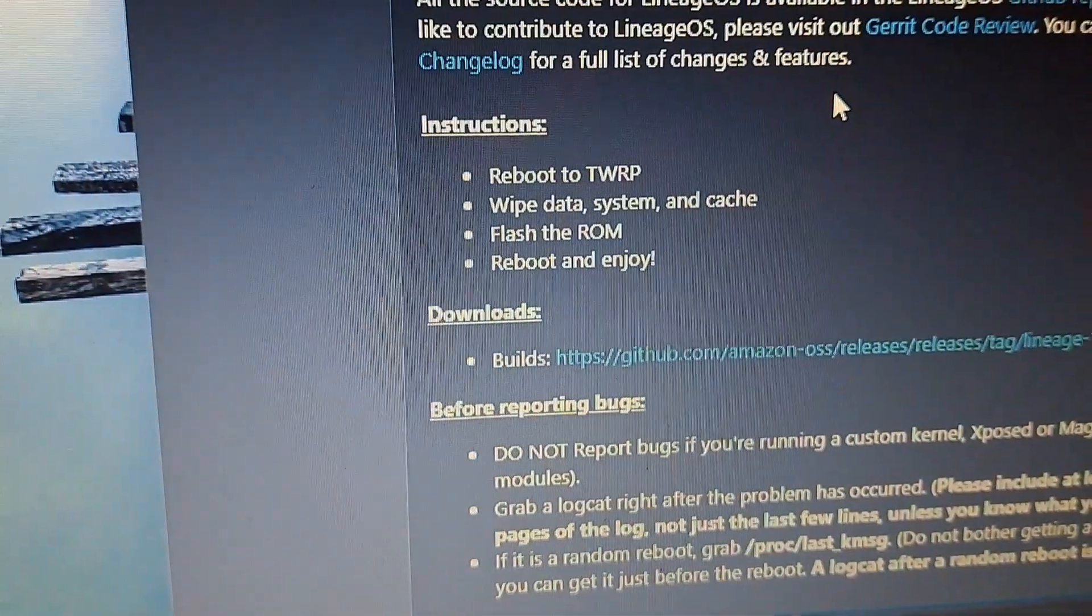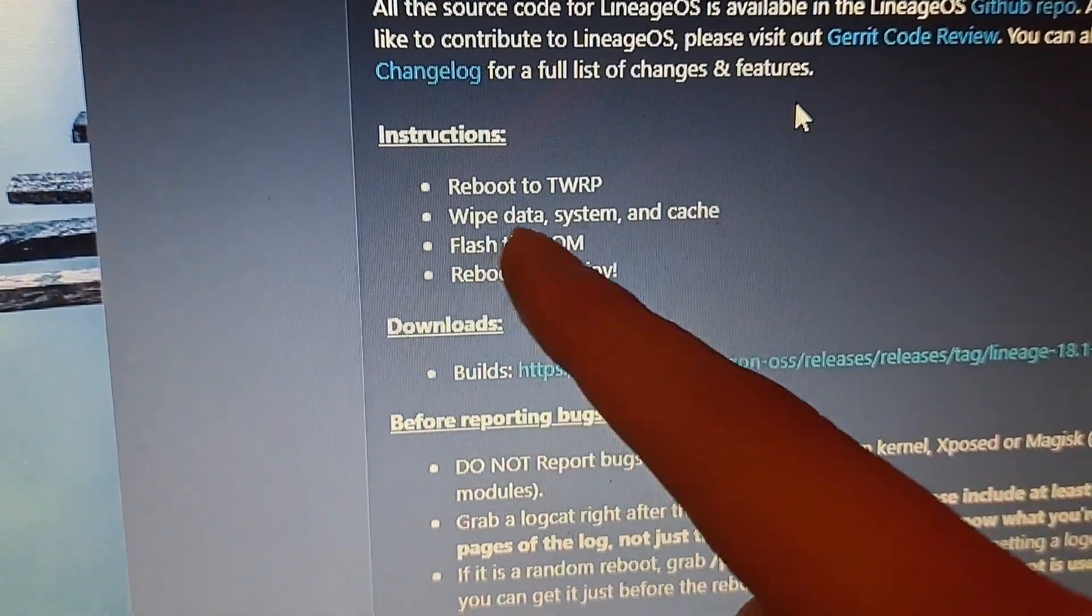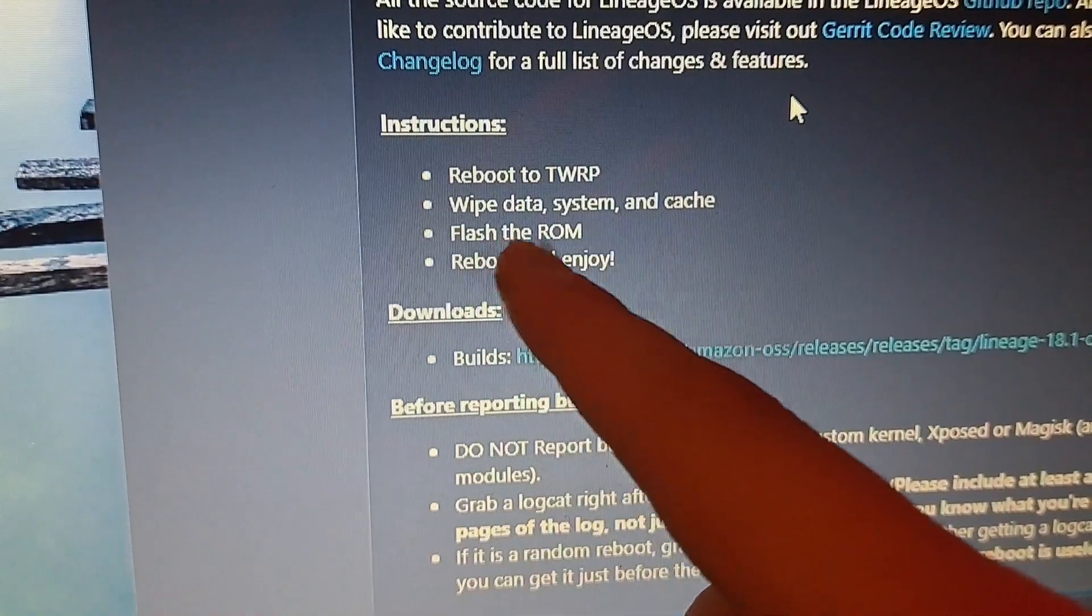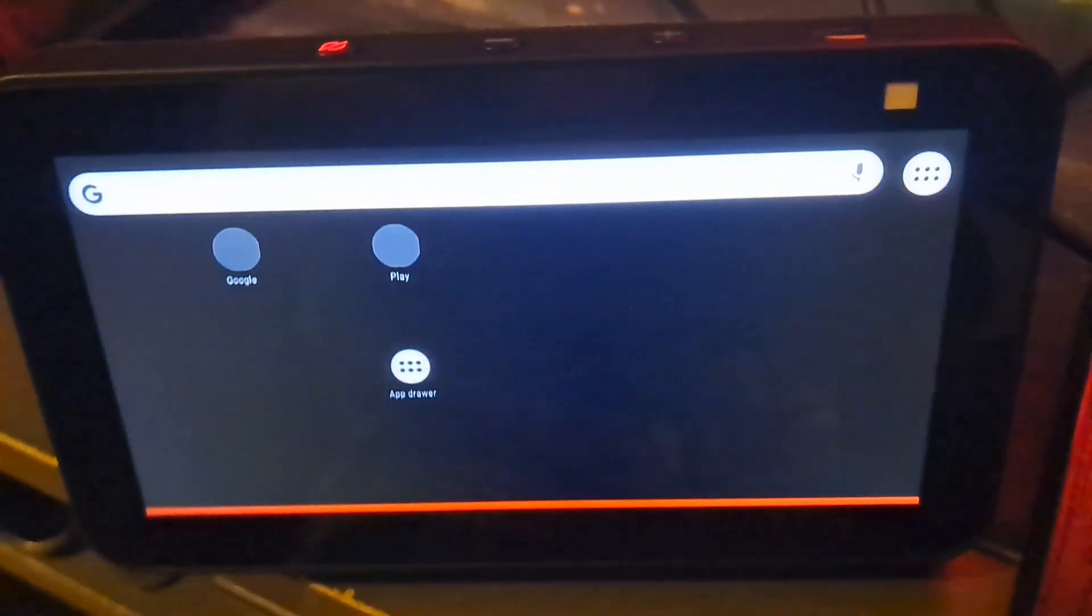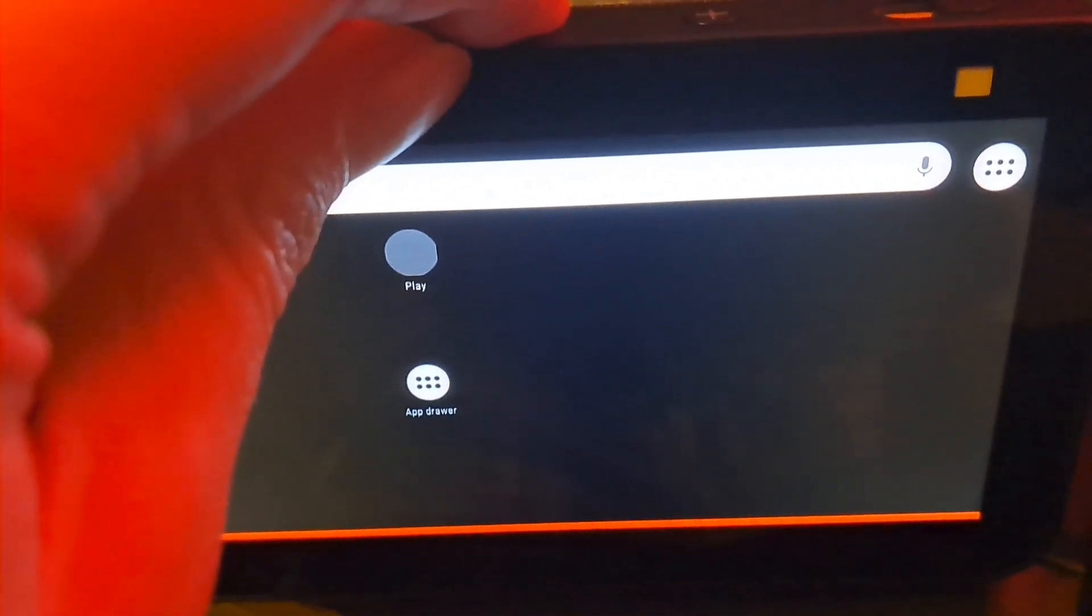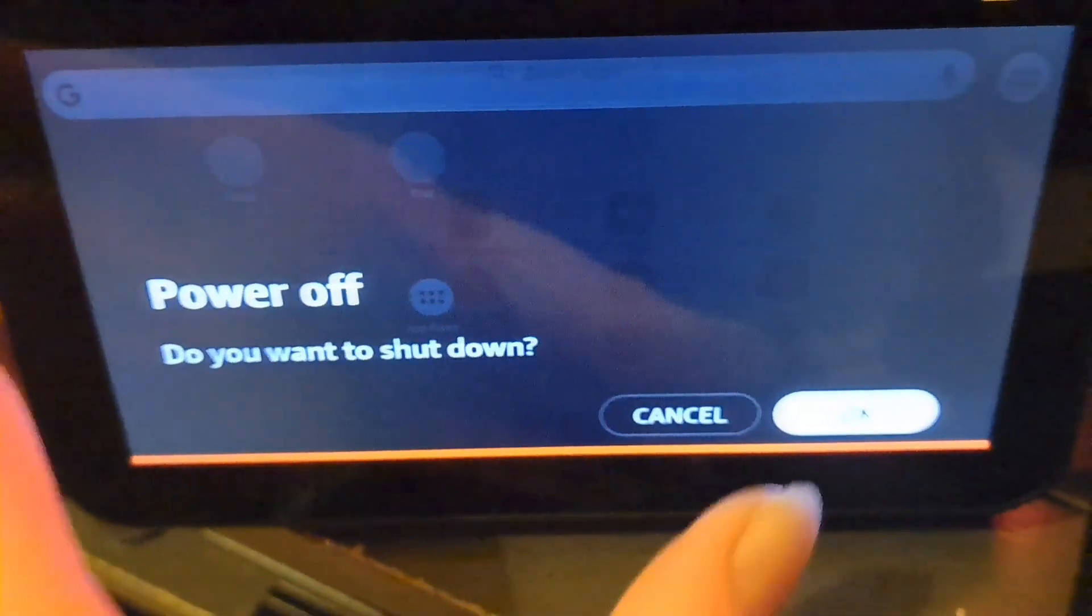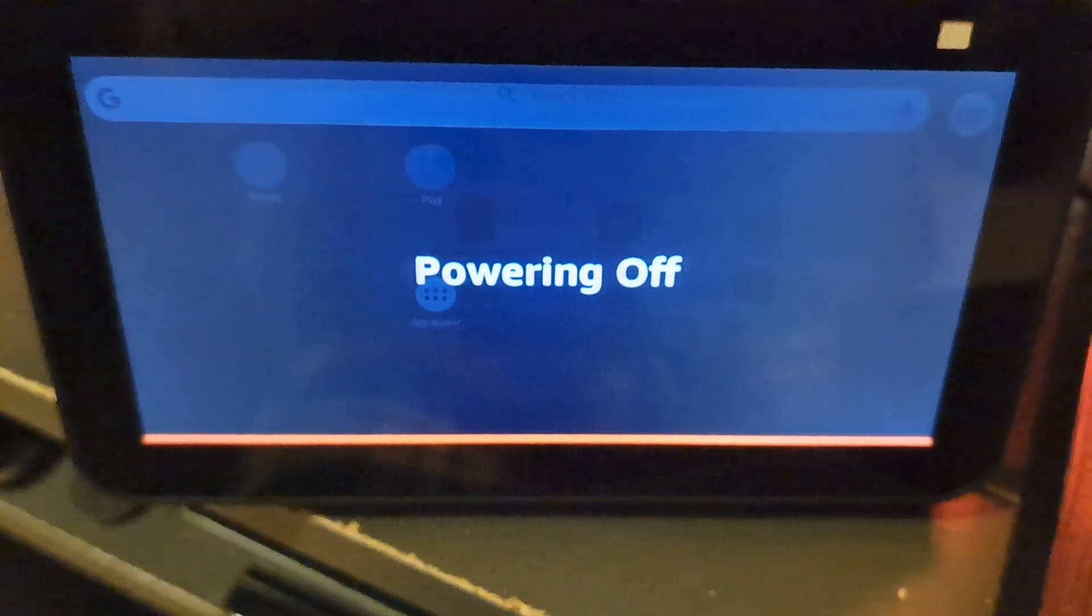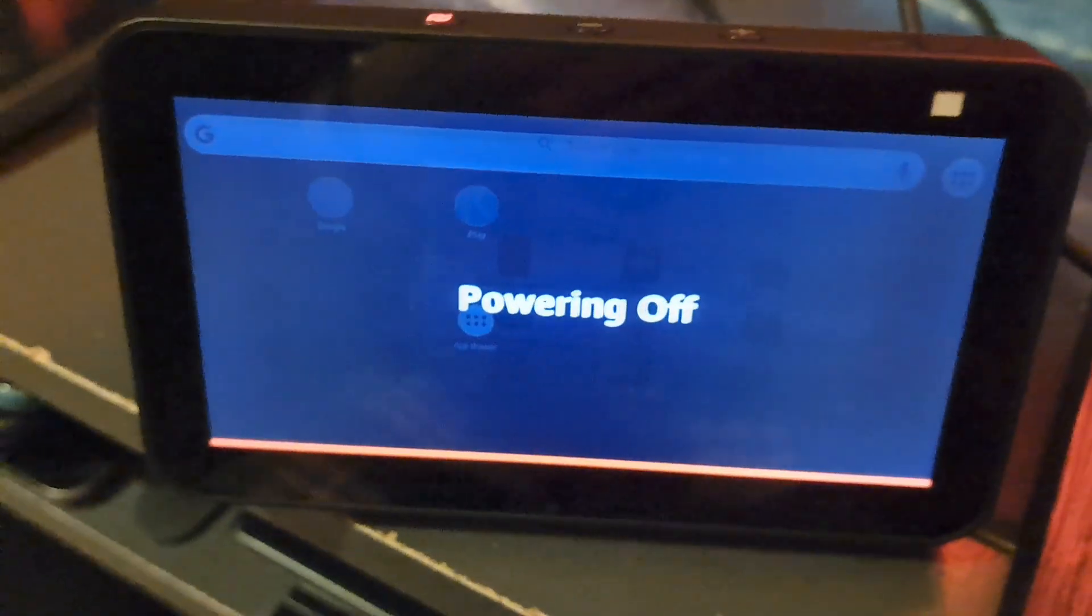Now let's put Lineage on it. First we're going to download the file and reboot into TWRP, wipe data system and cache, flash the ROM and reboot. Let's say farewell to the Amazon Fire OS. Thank you for being on this device for so many years, but I believe it's time to say goodbye. They will end support to your device anyway.